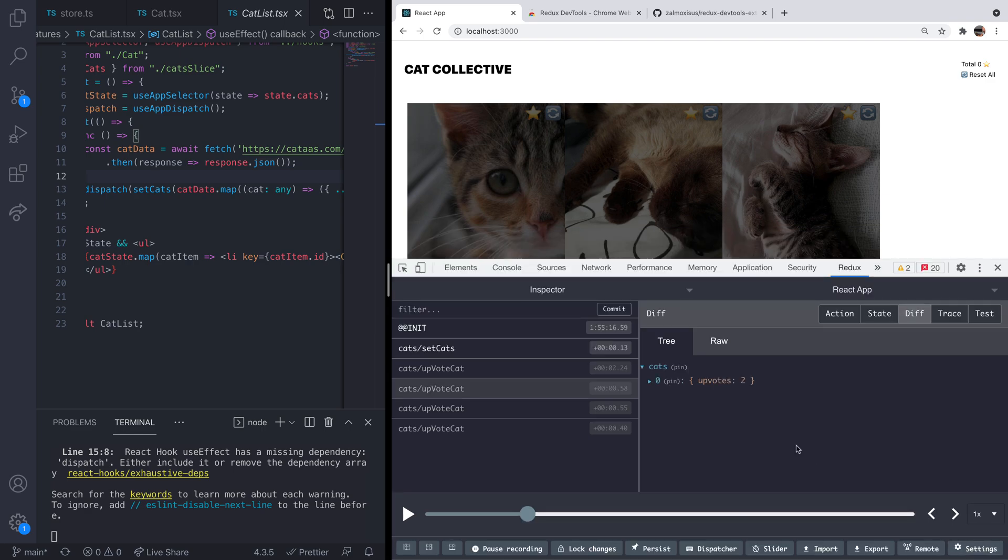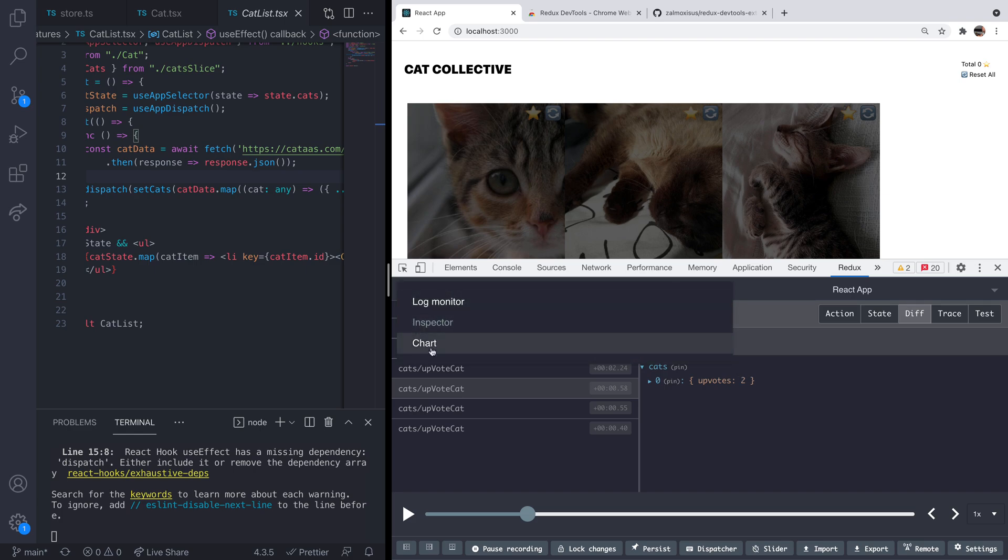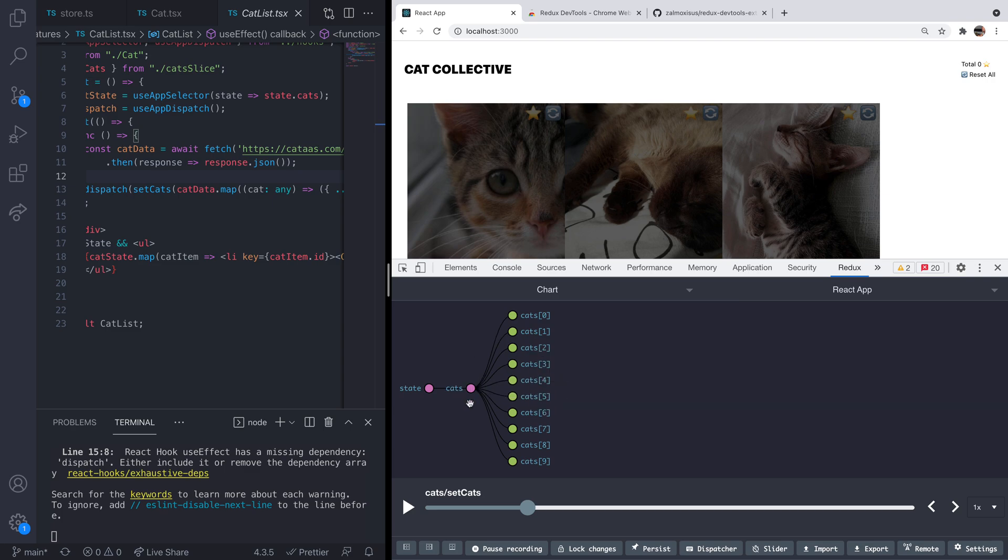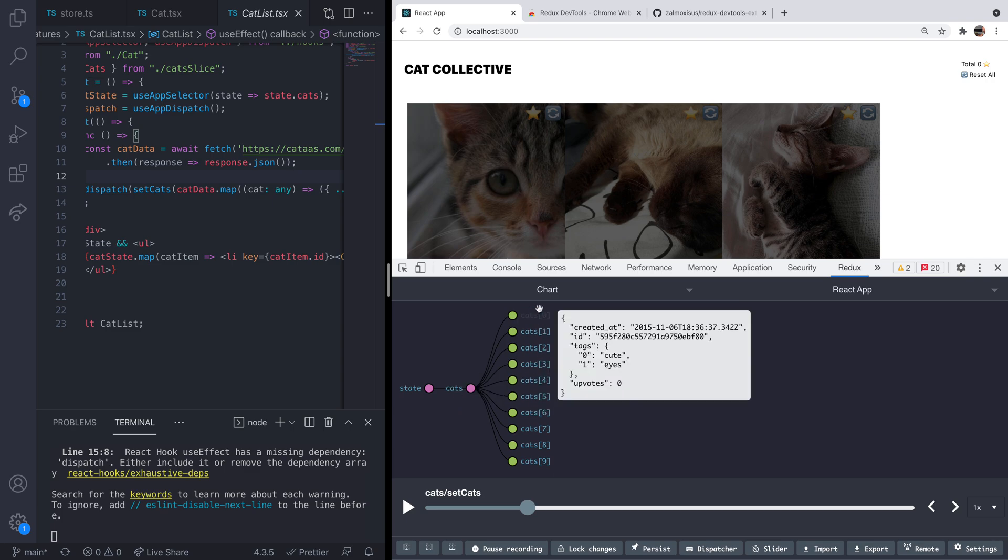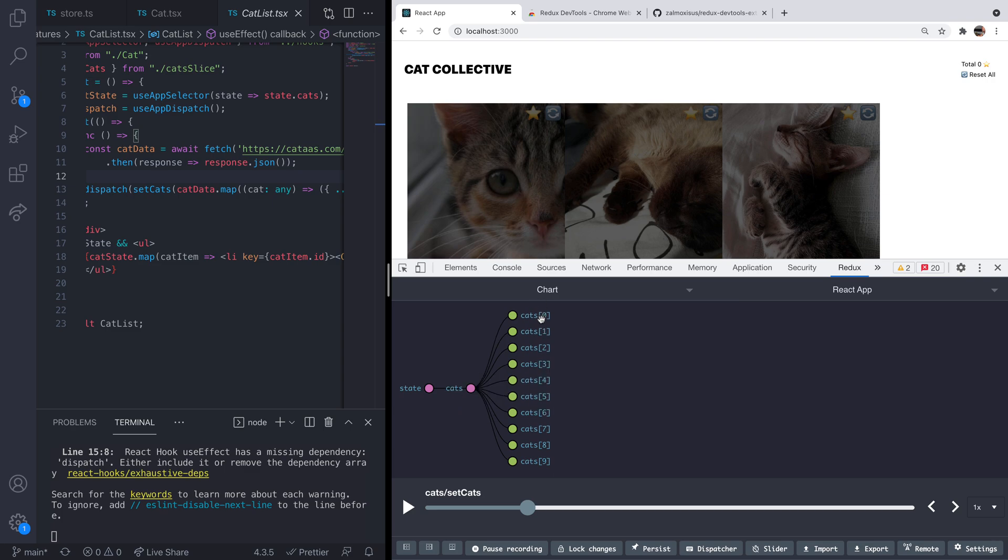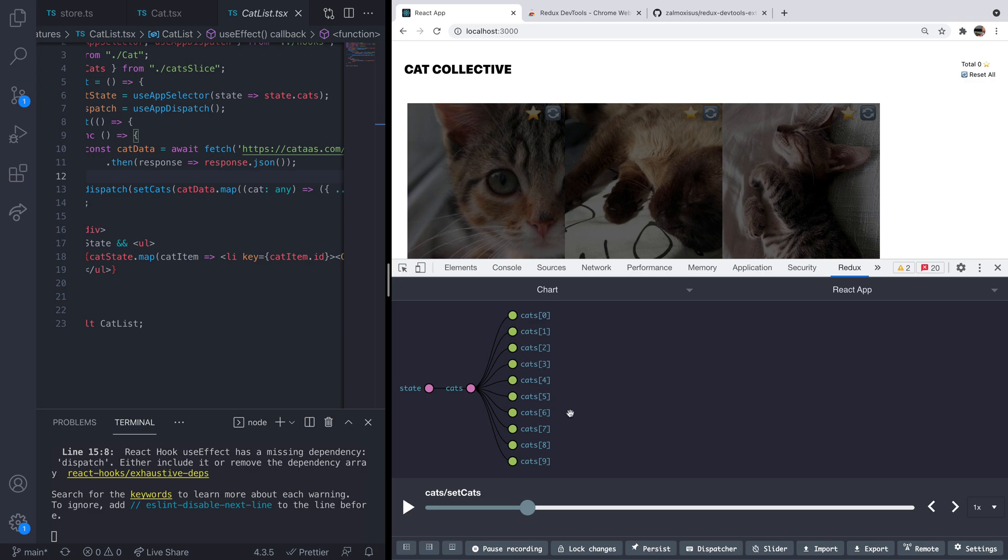And the other thing that might be worth taking a look at as well is to actually go over to the chart to give you a bit of a graphical overview of the state that's currently stored in your Redux store. And for our example it's fairly simple. We've just got this one slice of cats that has this array, but if your app is a bit more complex then obviously this might be handy to work out where all of the state is stored in a particular app.